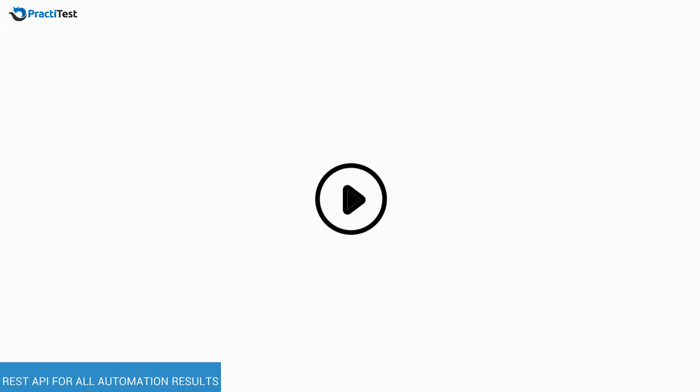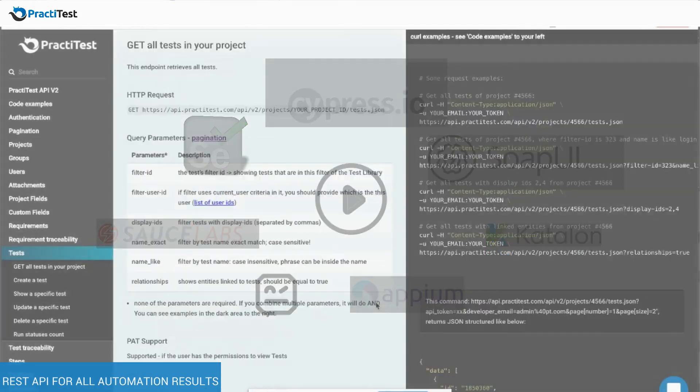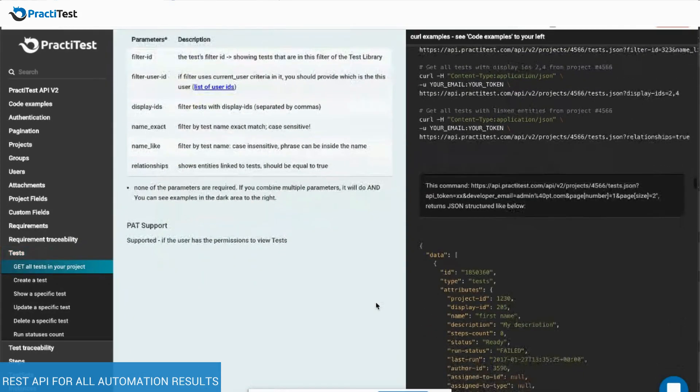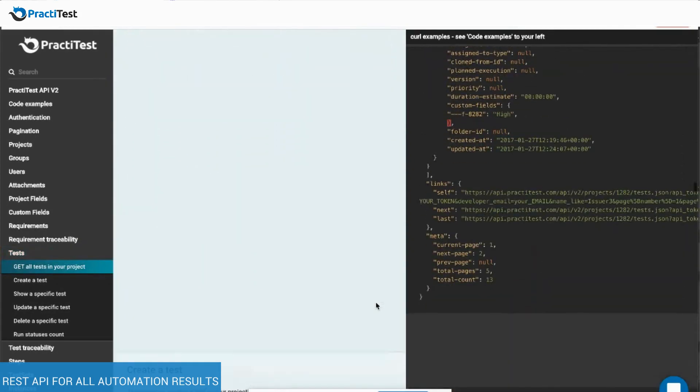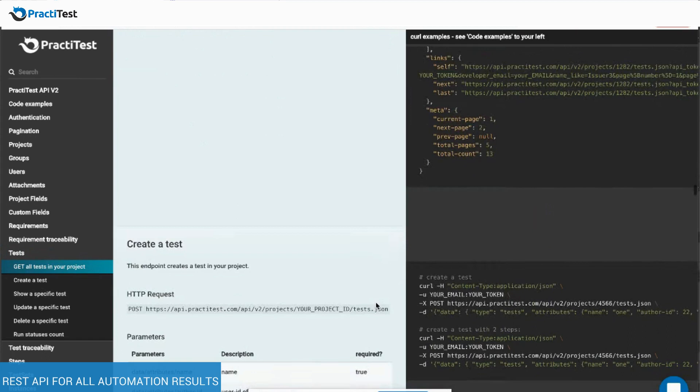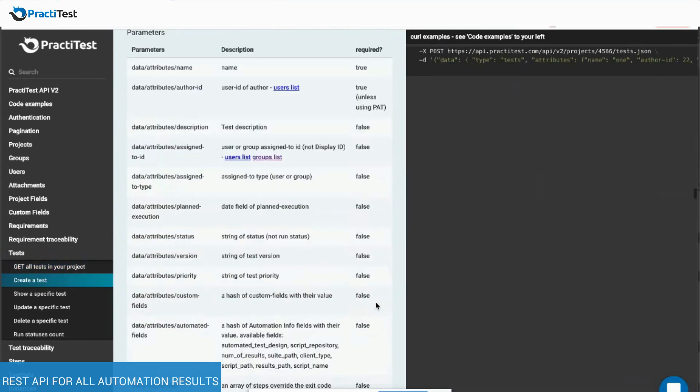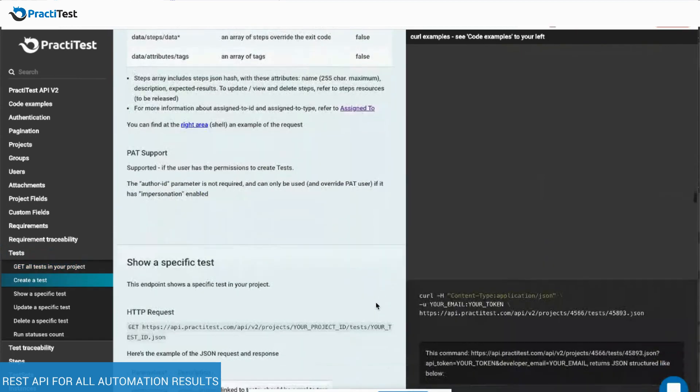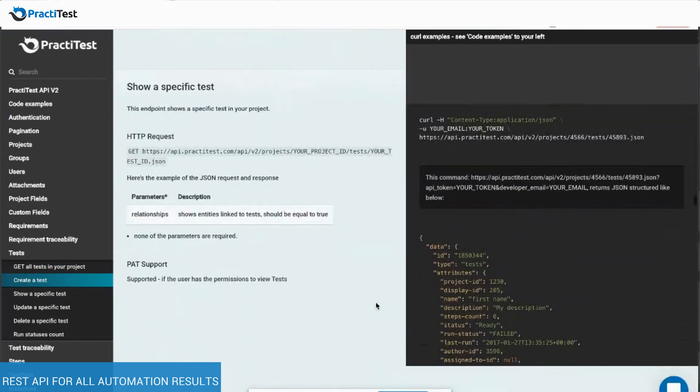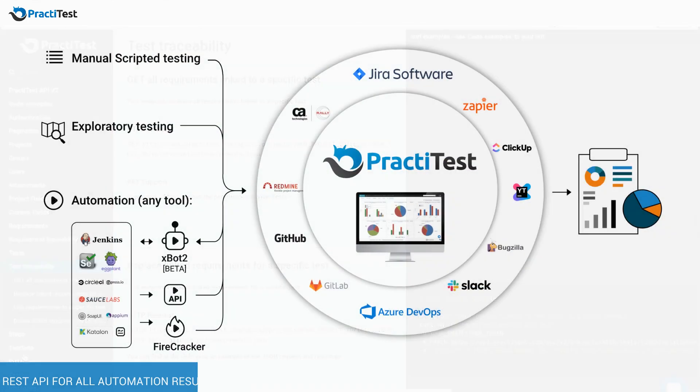If you run your automated test with an internal tool or any other tool such as Selenium, Cypress, SOAP UI and more, you can use PractiTest REST API to update all your tests from within your automation. PractiTest has an easy-to-use documentation to help you with this process and you can easily receive all your results in PractiTest.